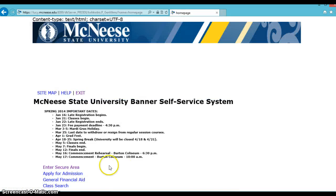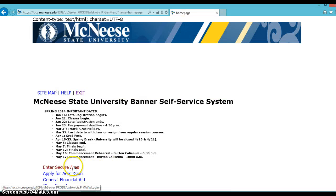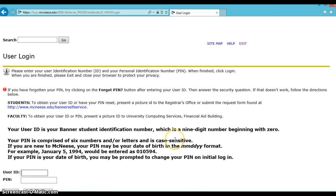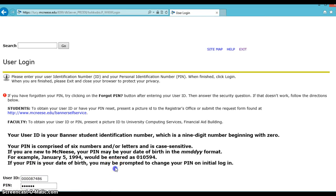Then enter Secure Area. Enter your User ID, which is your Banner Student ID, and then your PIN number, and click Submit or Log In.